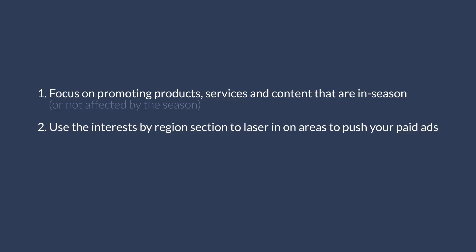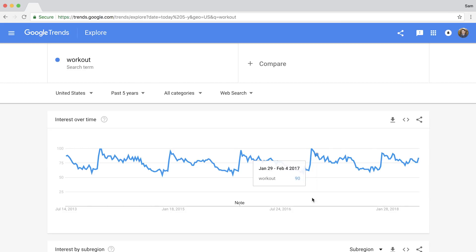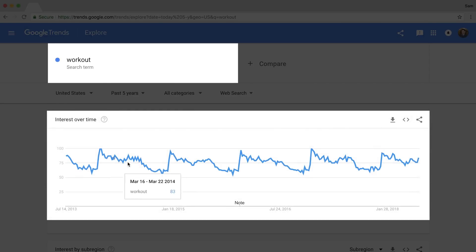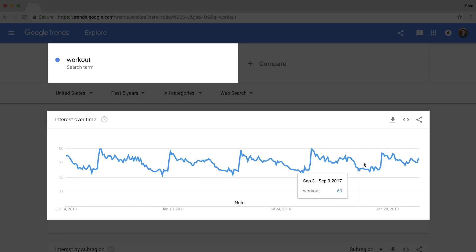Number three: since your workload should be lighter in the off-season, use that time to prepare content for the busier months. Looking at the five-year trend for the query 'workout,' you'll see spikes every January because people are making New Year's resolutions to lose weight or get fit, and then it declines through the year. Rather than releasing content at random times, prepare your content updates and new posts or videos starting one month or so in advance to reach more people when they're actually searching for it.